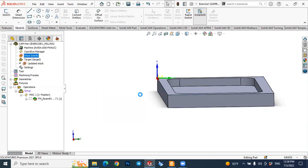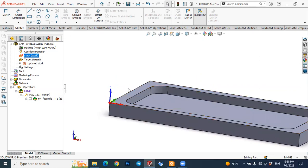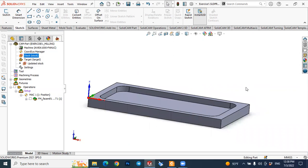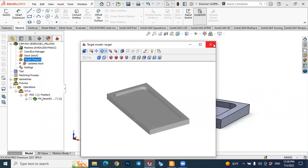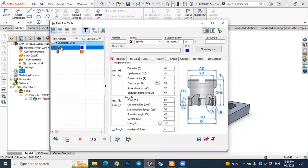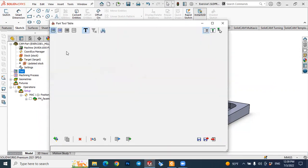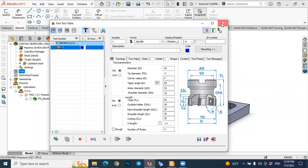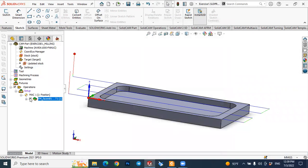Our goal now is to remove the 2 millimeter stock on the outer side of this prismatic element — this is called profile milling. Let's close the stock view, right-click and show the target element — this is our final element. We already have the face milling tool from the first tutorial; let's delete it and we'll create a new one.